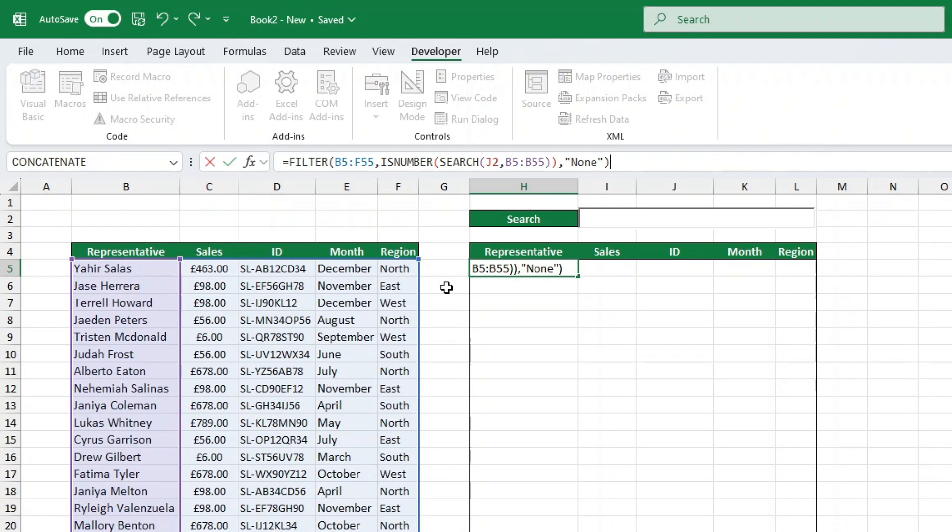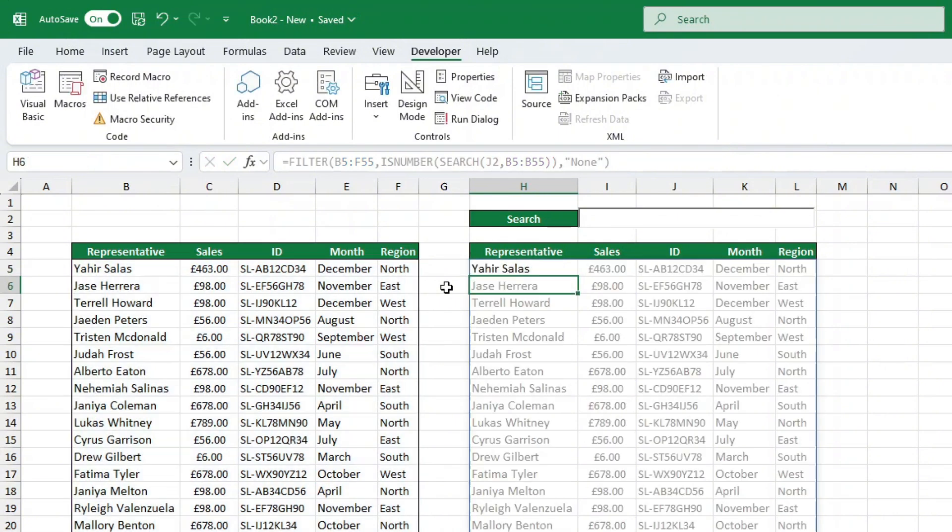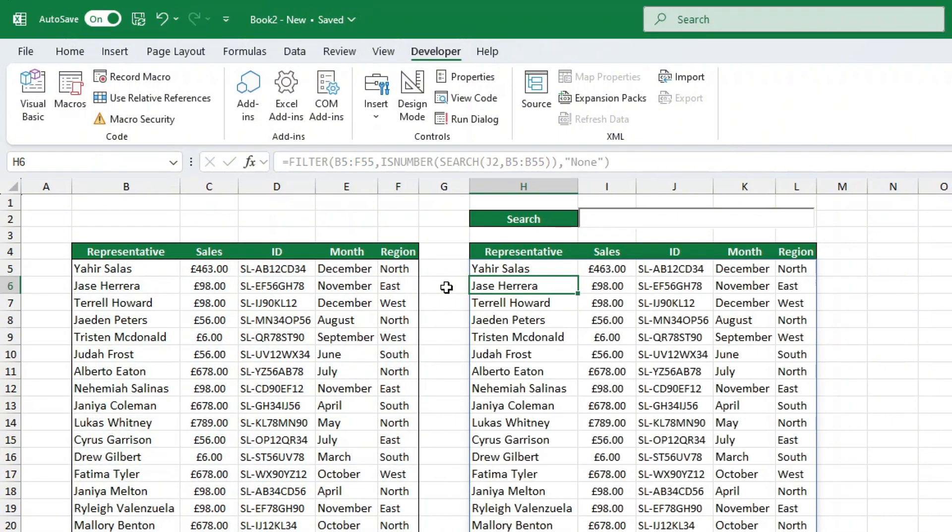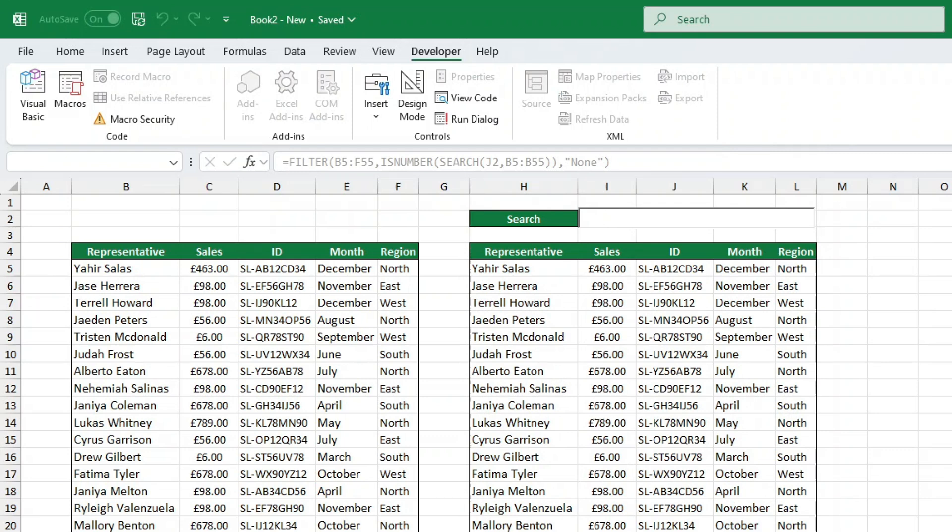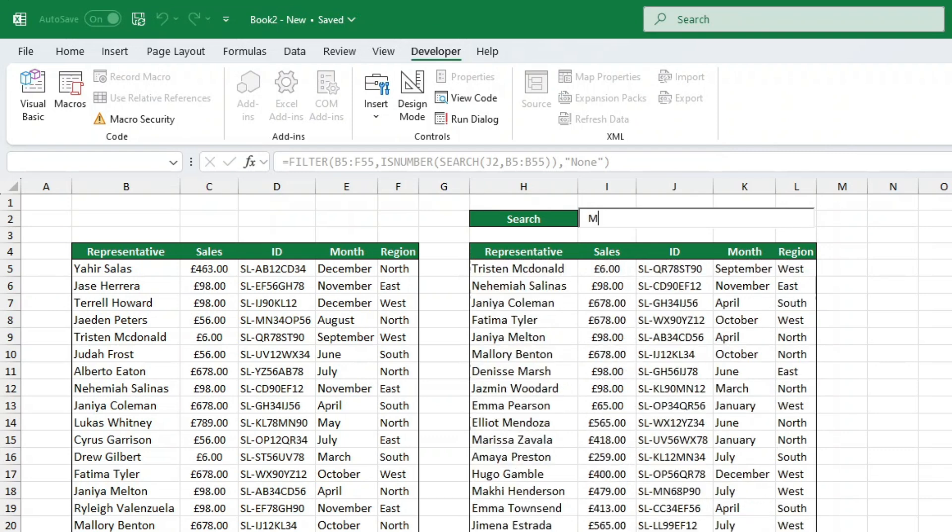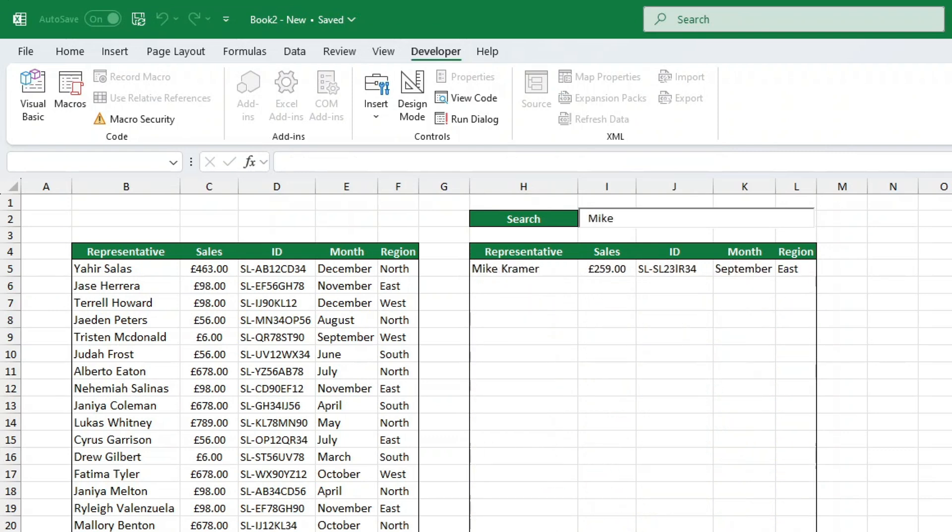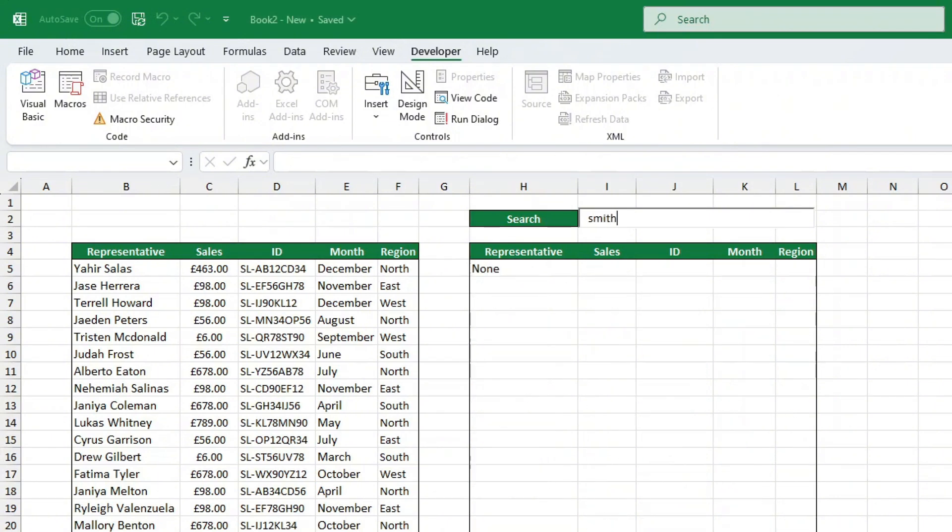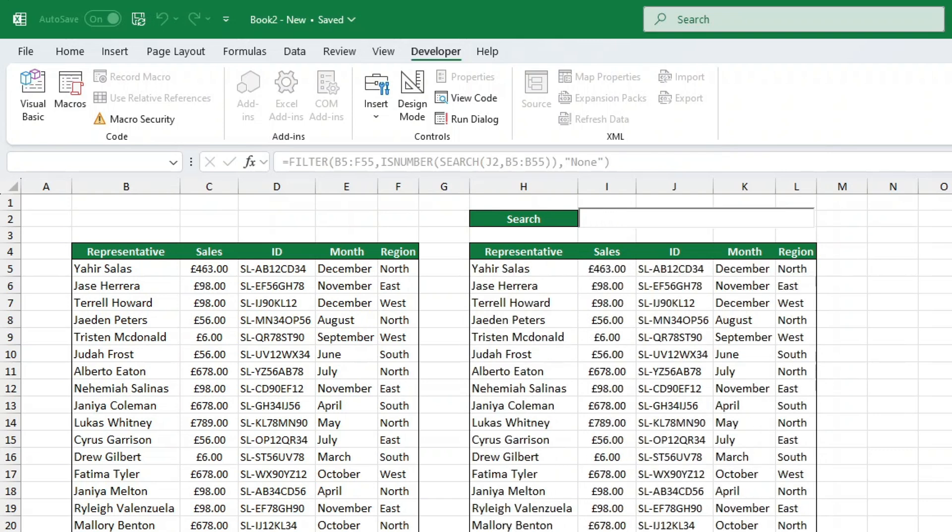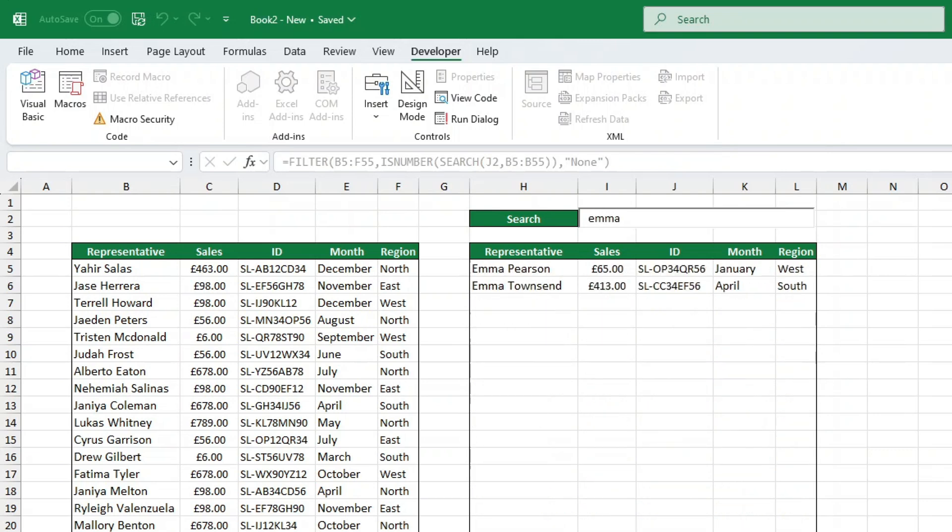Now for the fun part, let's try it out. Type Mike into the search bar and boom. You'll see all the rows with representatives named Mike. Enter Smith to find all reps with the last name Smith. Try MMA to pull up all sales records related to MMA. Pretty cool, right? This search bar instantly shows results without you having to click through each entry manually.